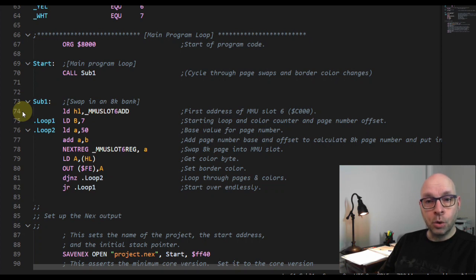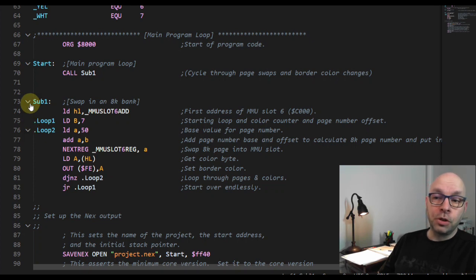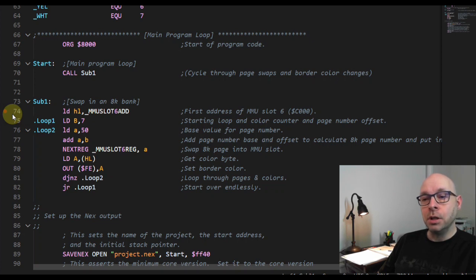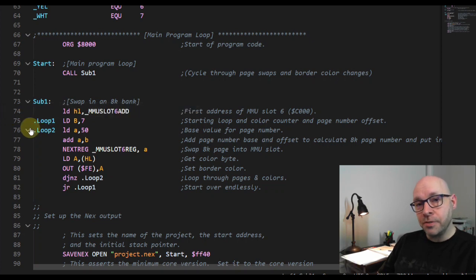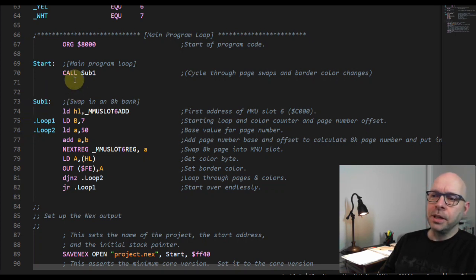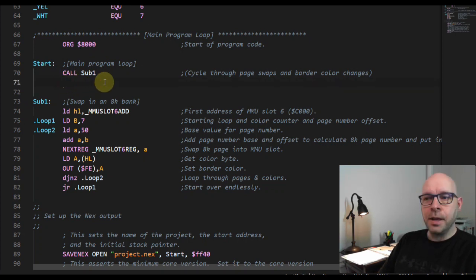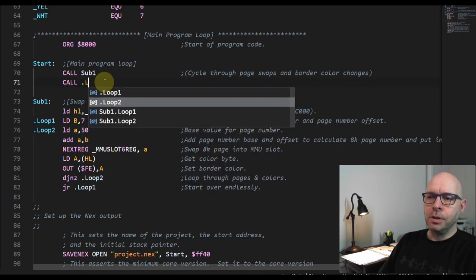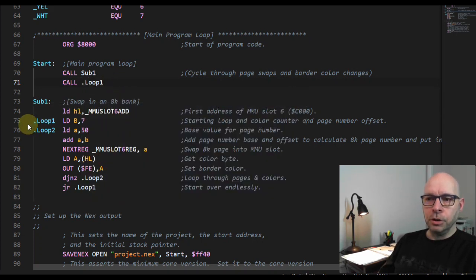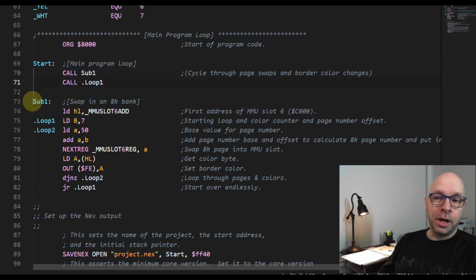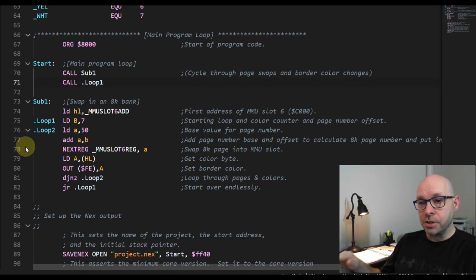The previous non-local label is 'sub one' - since it's not preceded by a dot, it's considered a non-local label. The two local labels preceded by a dot are considered part of this 'sub one' section of code. That means if I try to call these local labels from outside of this section of code, the program won't know how to do that. For example, if I add an instruction in the 'start' section and try to call 'dot loop one' from outside the 'sub one' section, it shouldn't work.